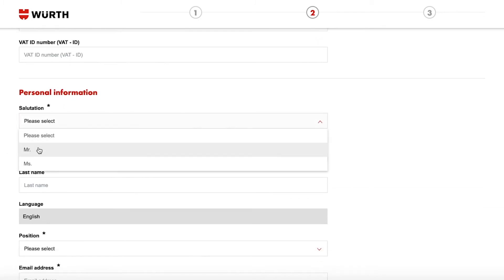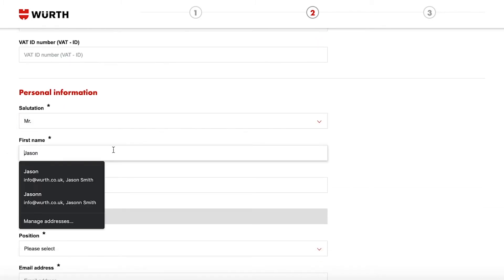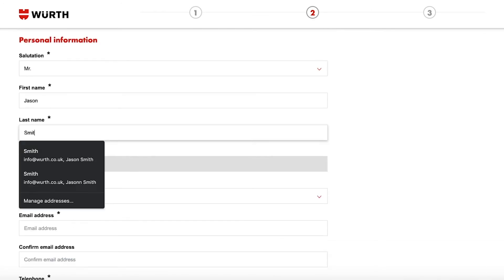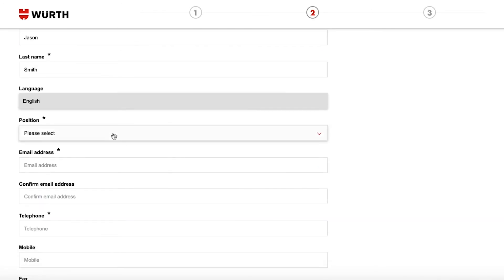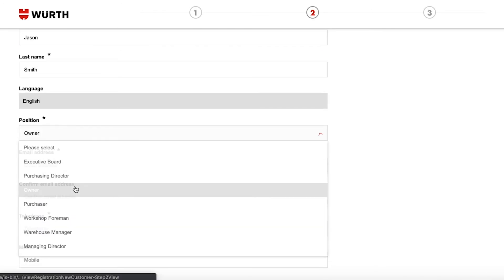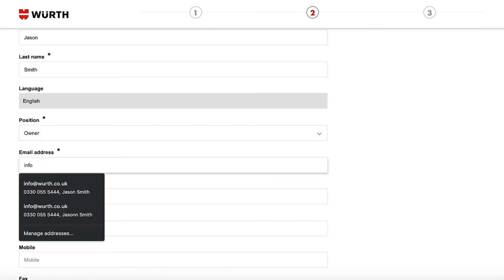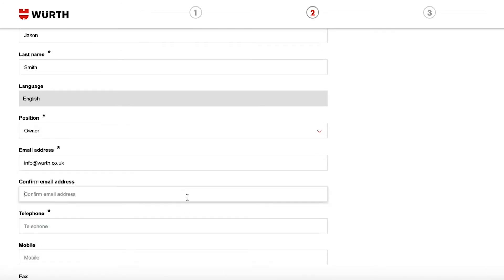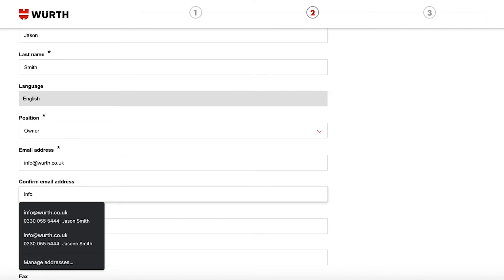Next fill out the personal information fields. This should be whoever is going to be using the account. Please use an active email address for this.